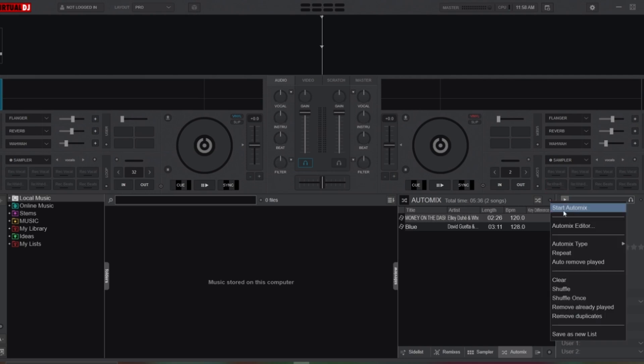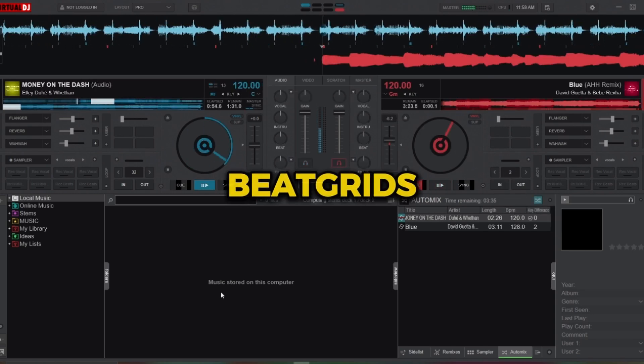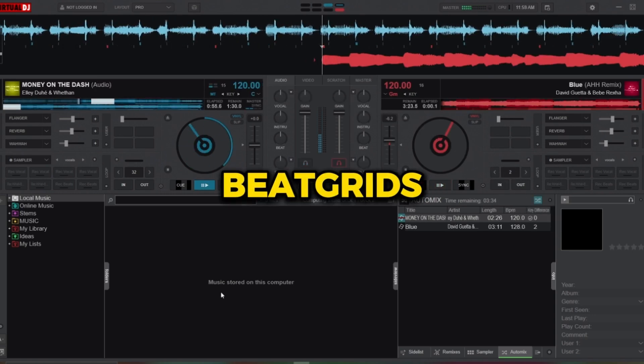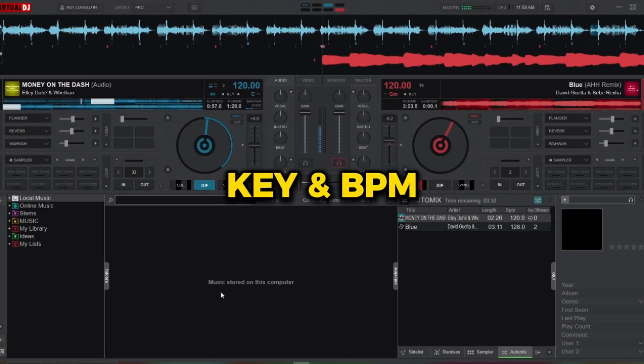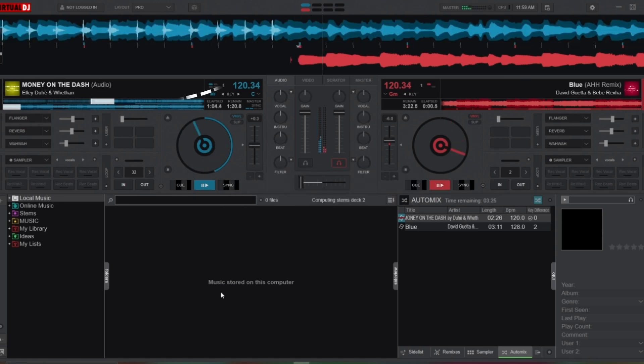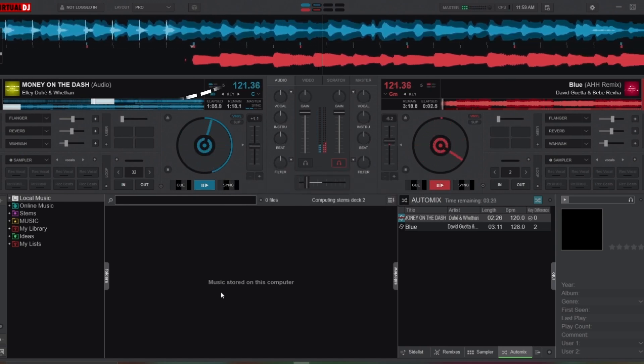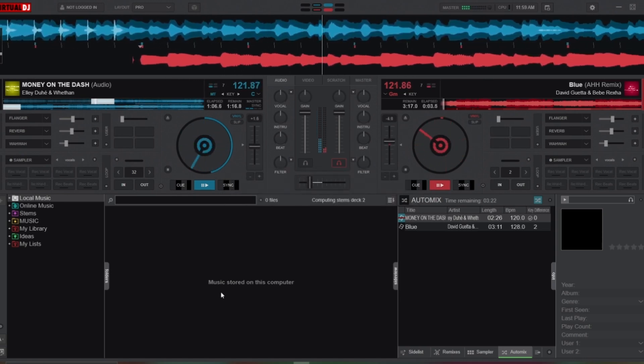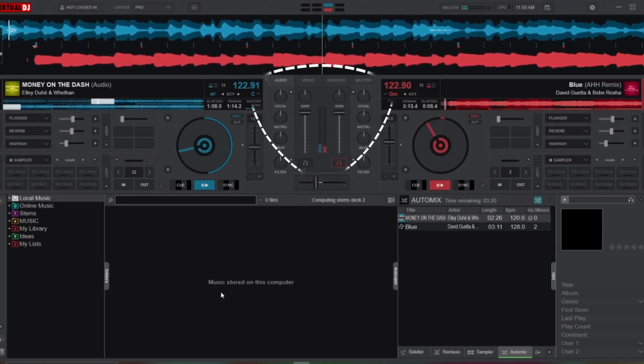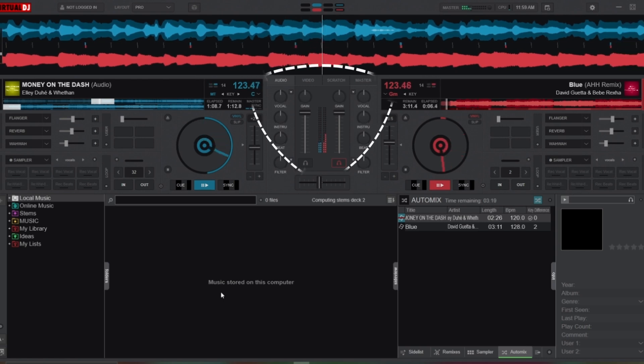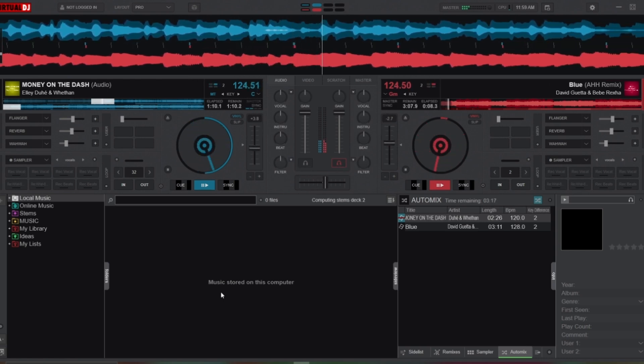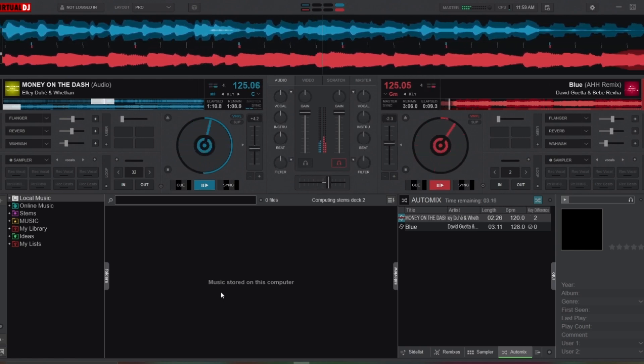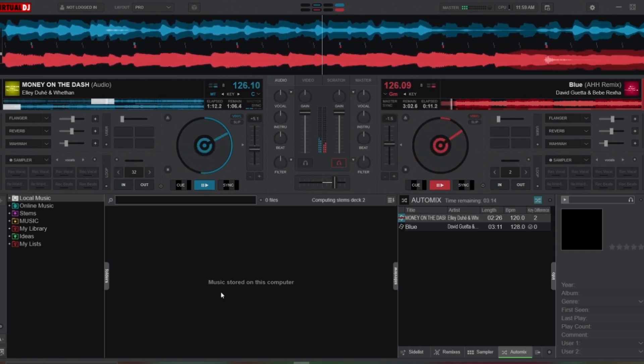By aligning the beat grids and closely matching the key and BPM, the Auto Mix seamlessly blends the tracks together despite the BPM variation.